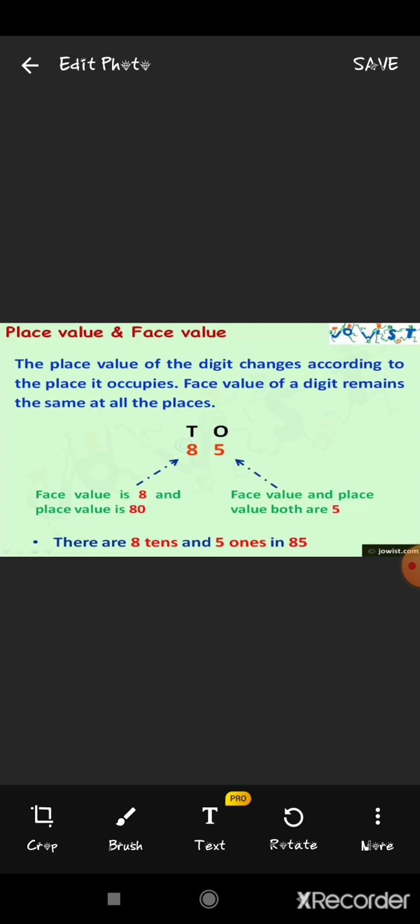The face value of a digit in a number is its actual value in the number. The place value starts from the ones, then tens, hundreds and so on. Here we can see an example: digit 5 is at the one's place and digit 8 is at the ten's place. So the face value of 8 is 8 and the place value of 8 is 80 as it is at the ten's place. Similarly, the face value of 5 is 5 and the place value of 5 is also 5 because it is at the one's place, meaning five ones.